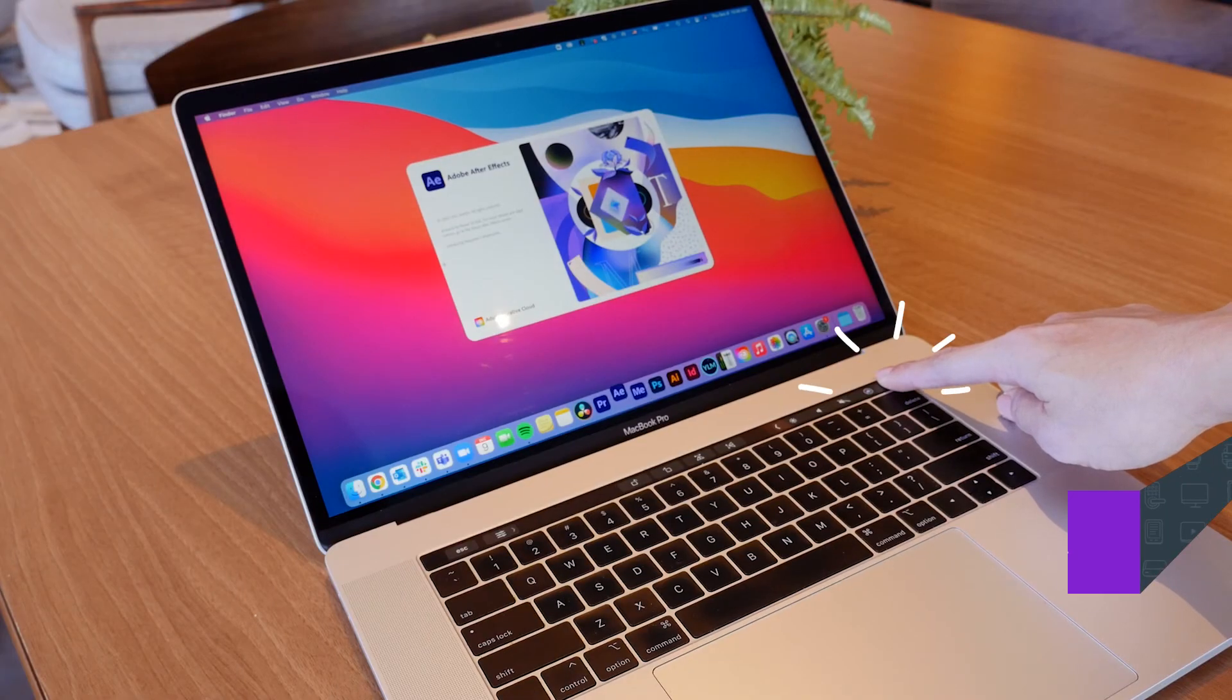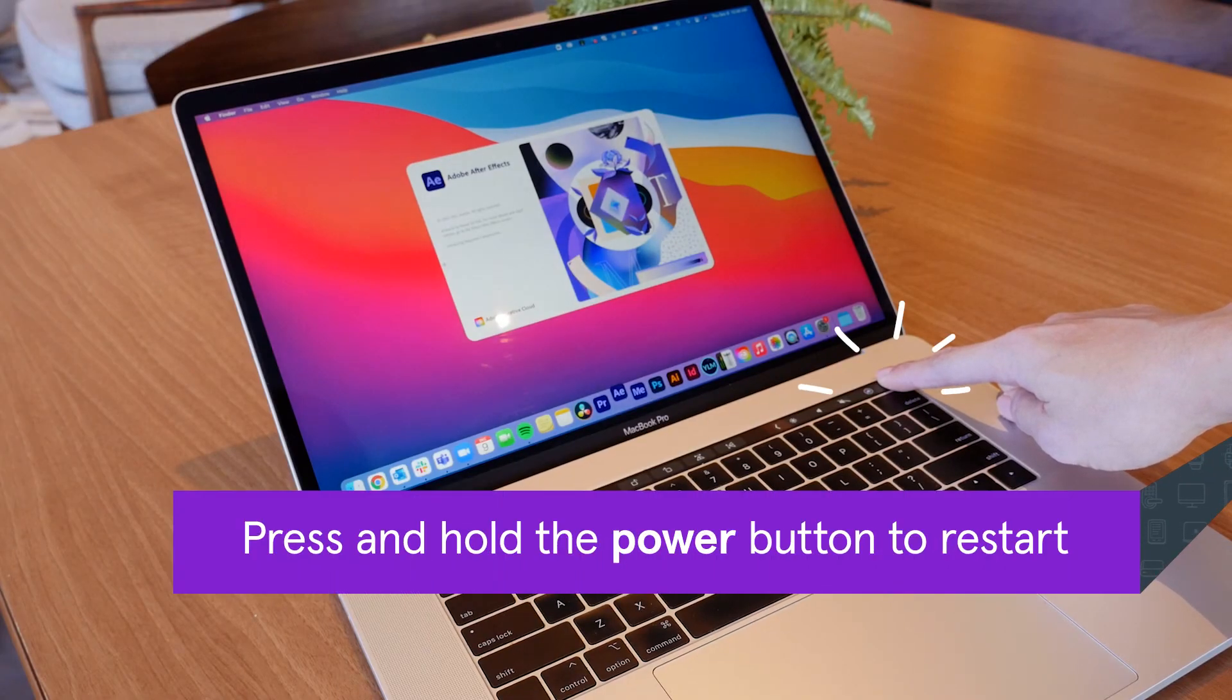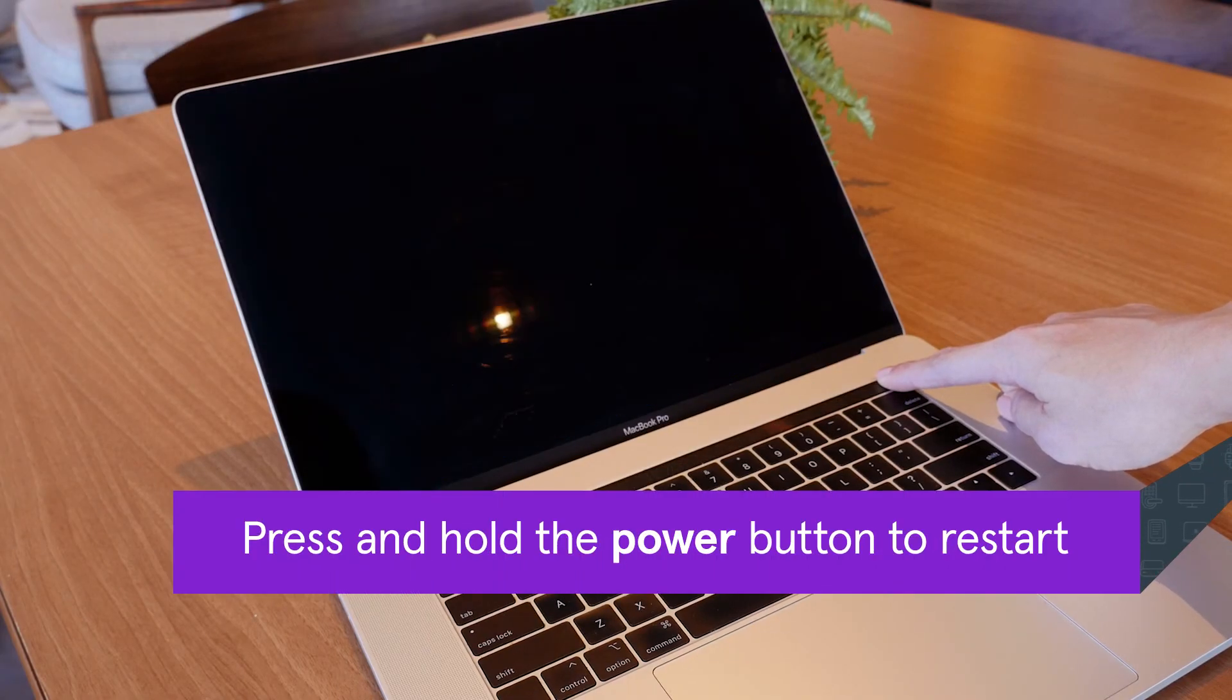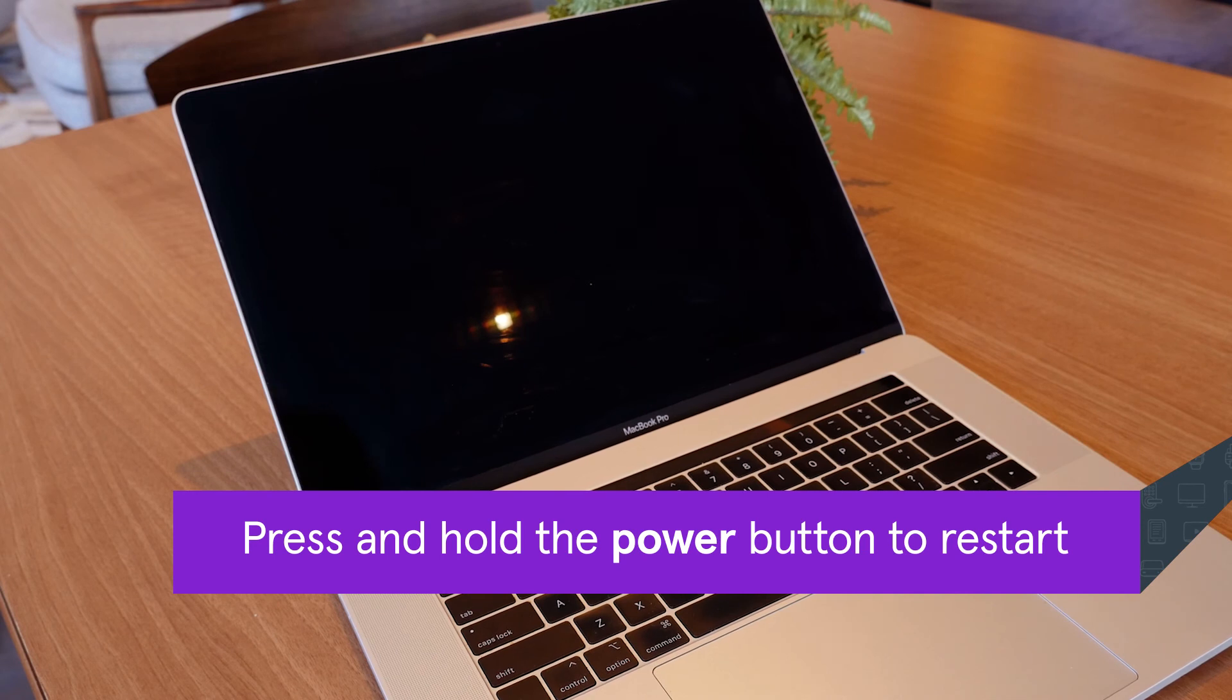Still no luck? Restart your Mac. This step can usually help troubleshoot any faulty applications.